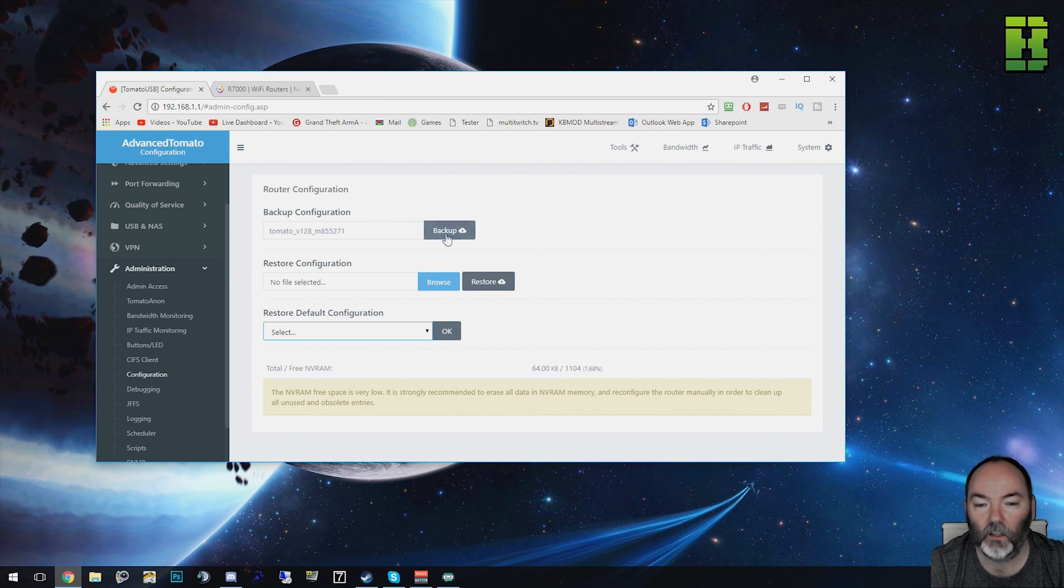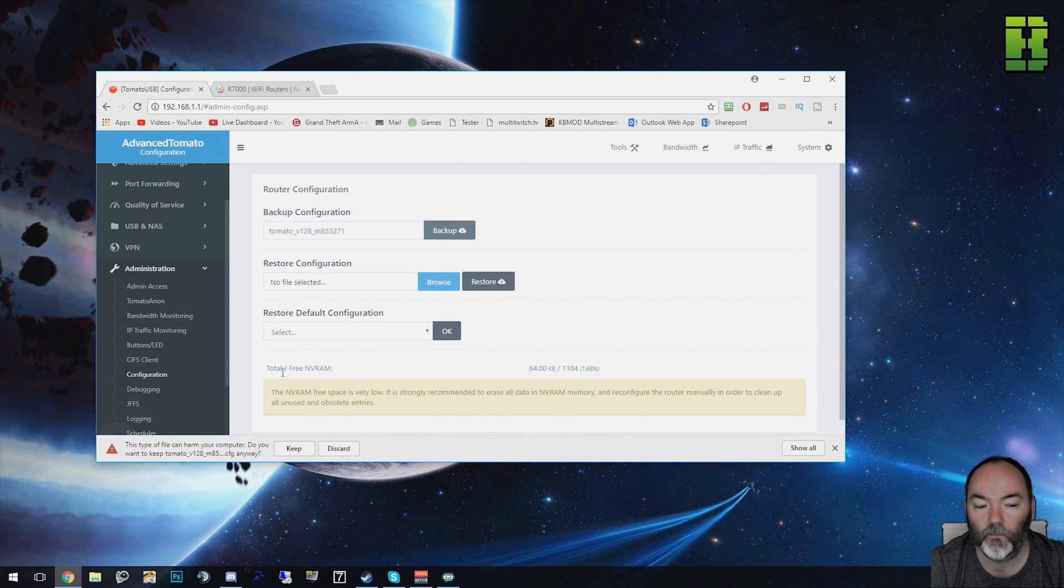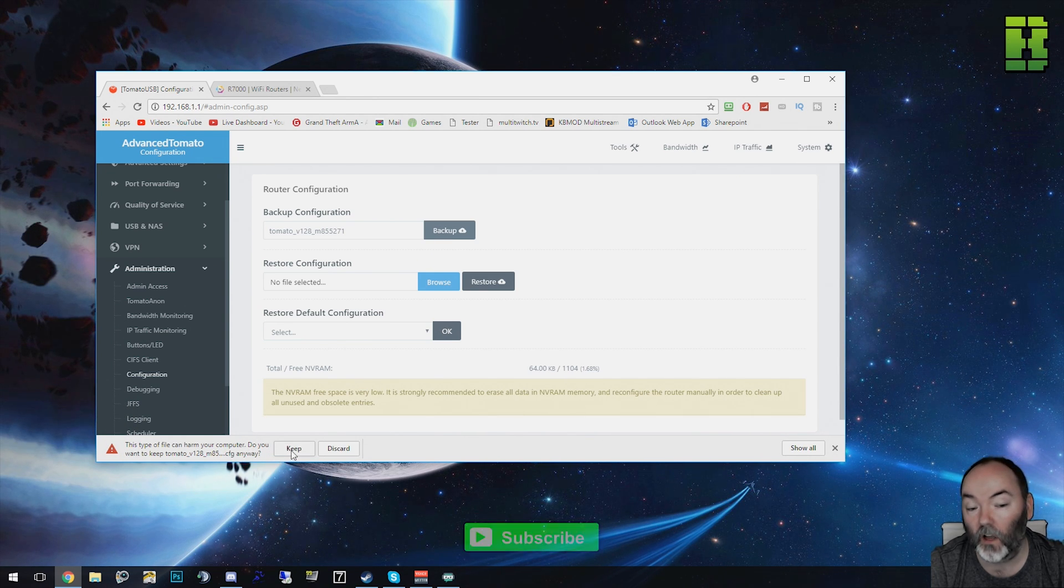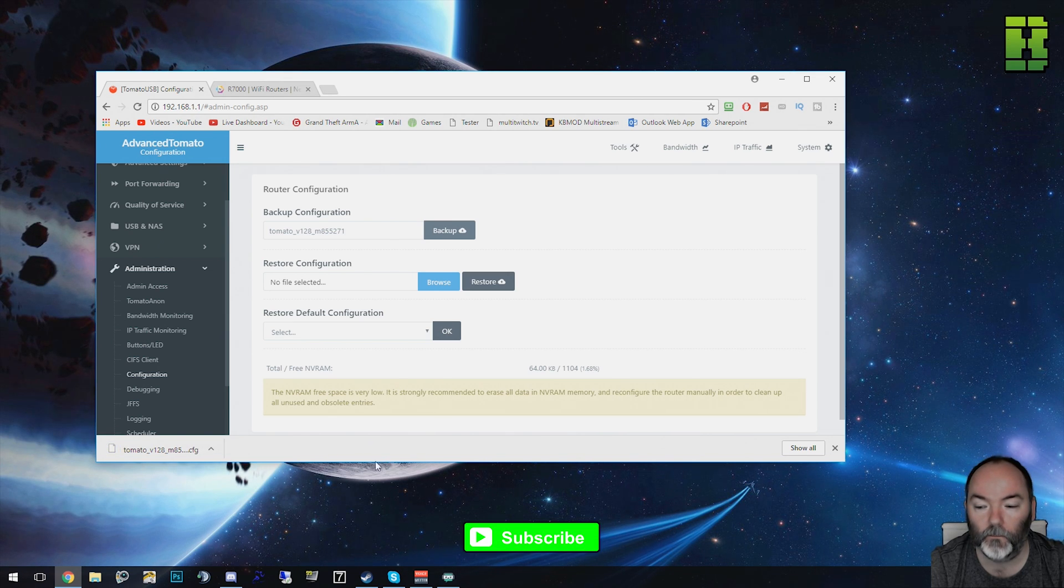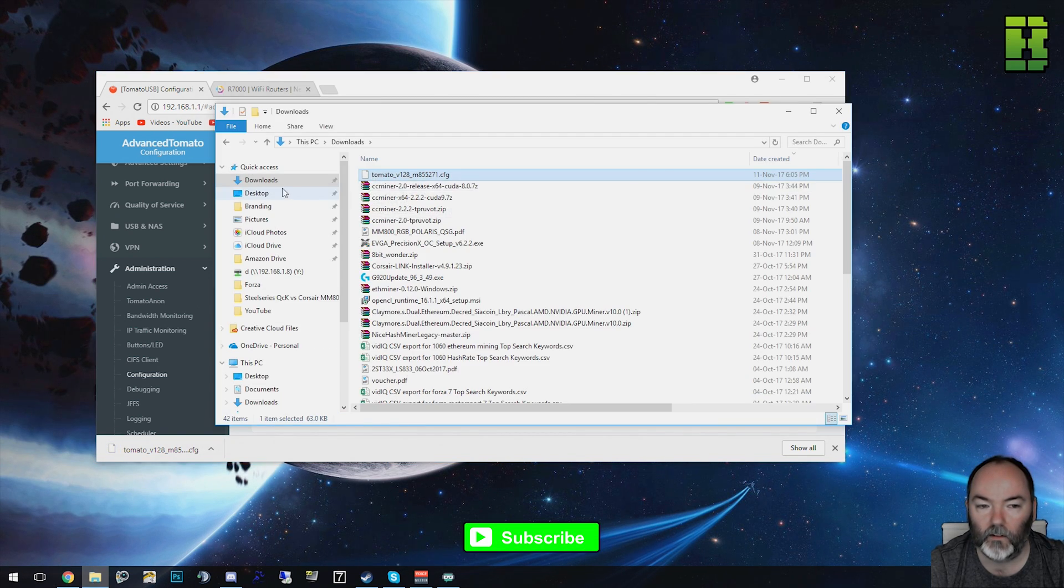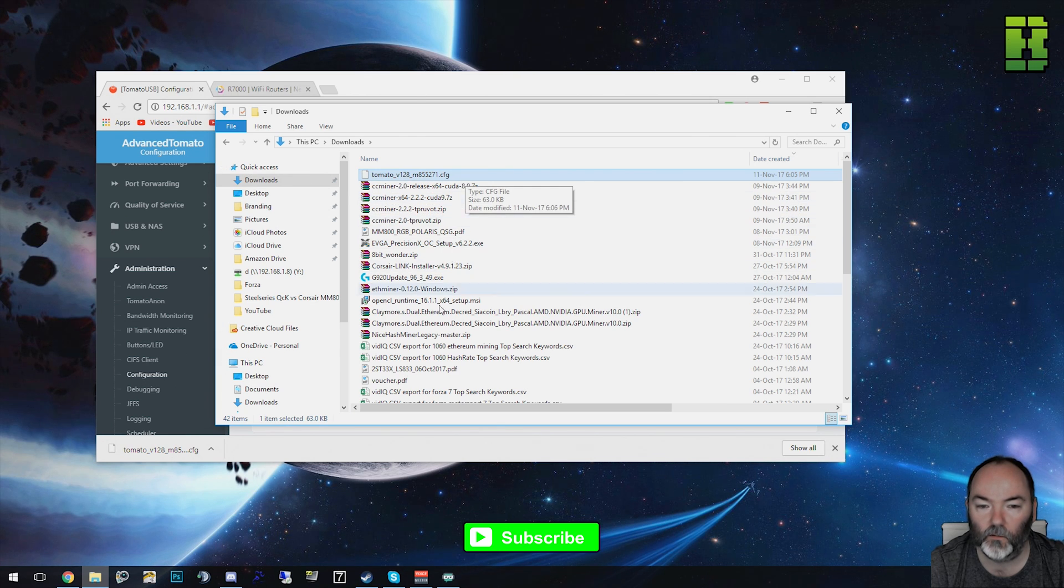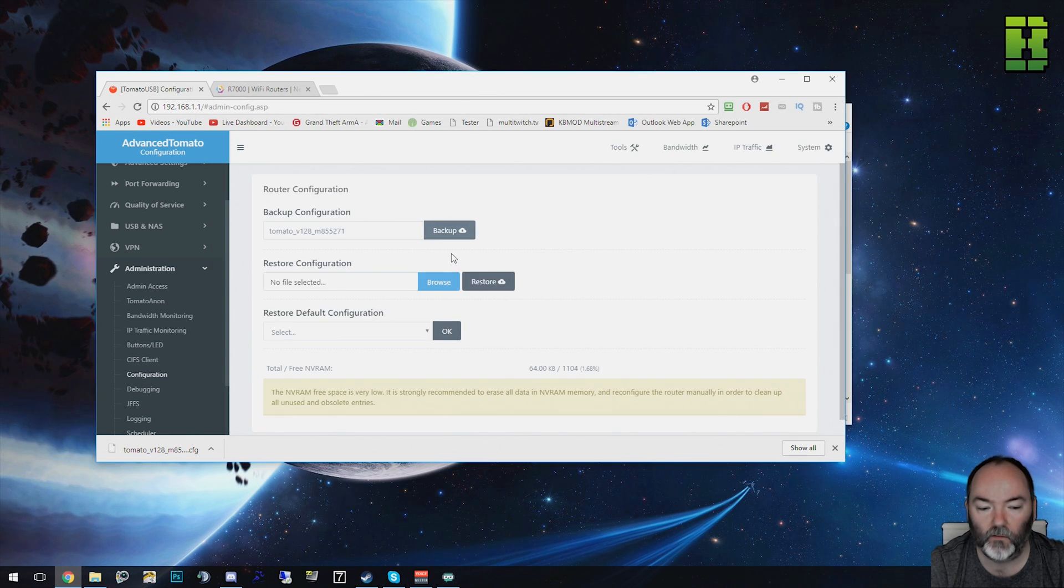To back it up, all you do is click that version there and you click Backup. It'll warn you for Windows that it can maybe do some harm. Click Keep. You'll download it to your Windows download folder. In the folder that downloads you'll see that configuration. This is the one from today. That's the configuration backed up.